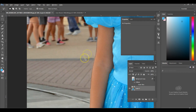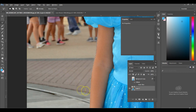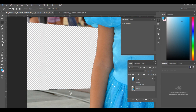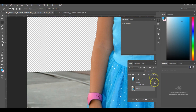Once everything right here is highlighted, you're going to see that it's highlighted. You just hit delete and it deletes it. Then you hit Control D to deselect. And all you do is just continue on all the way around just like this.